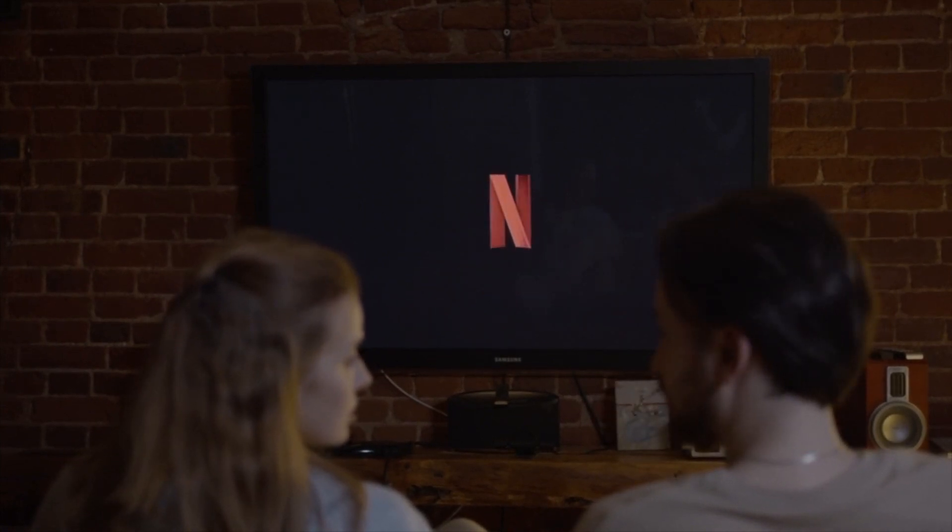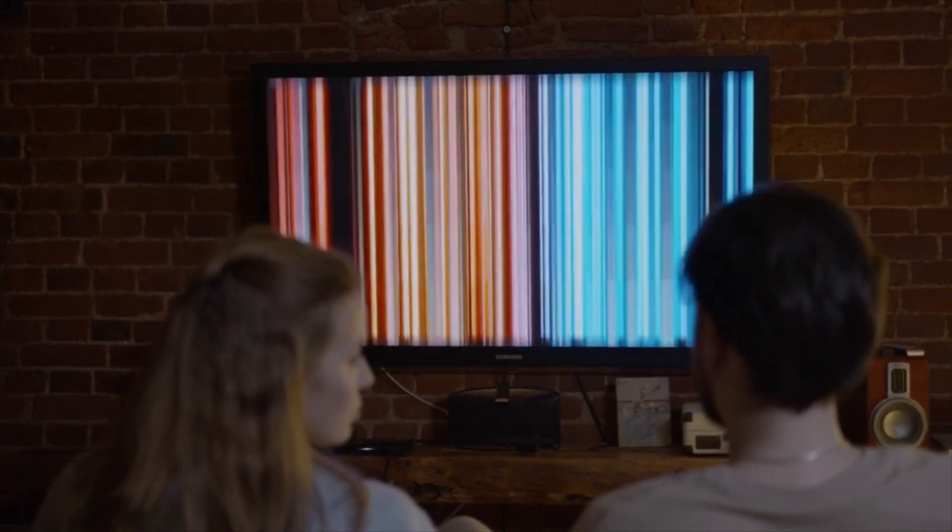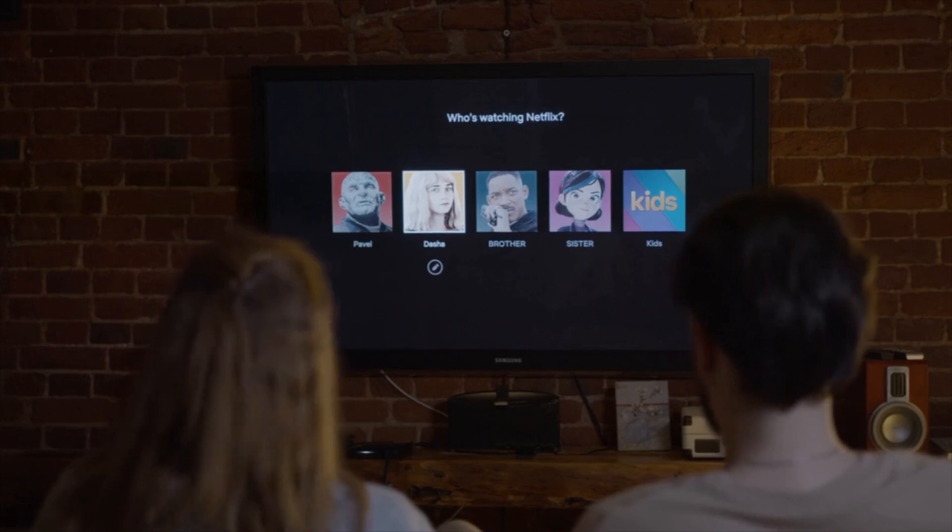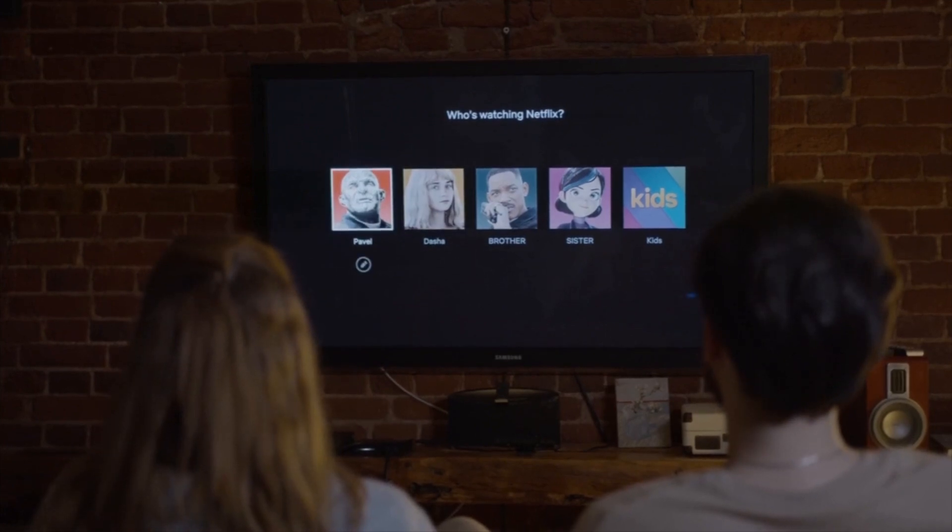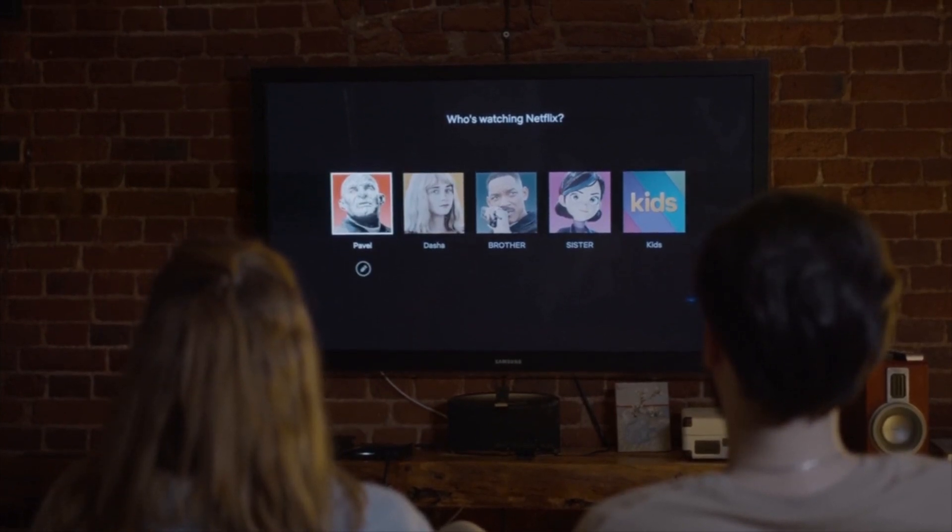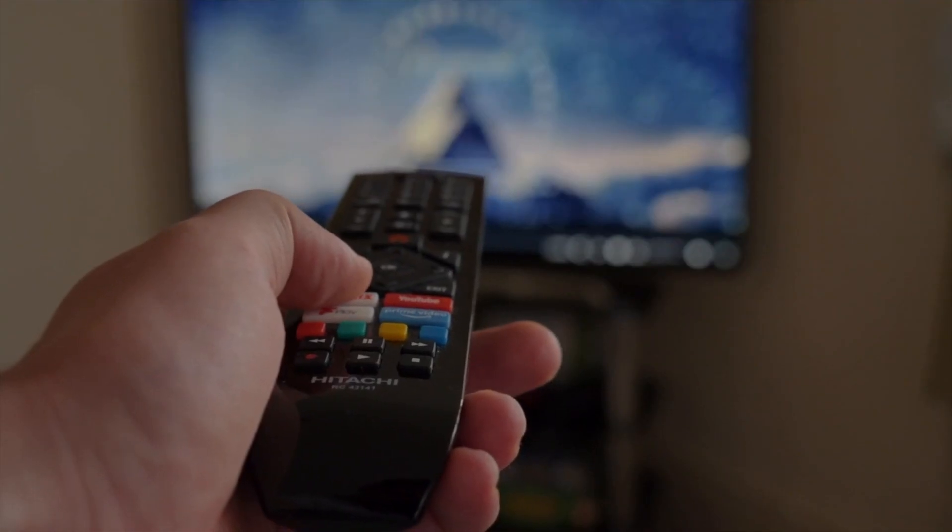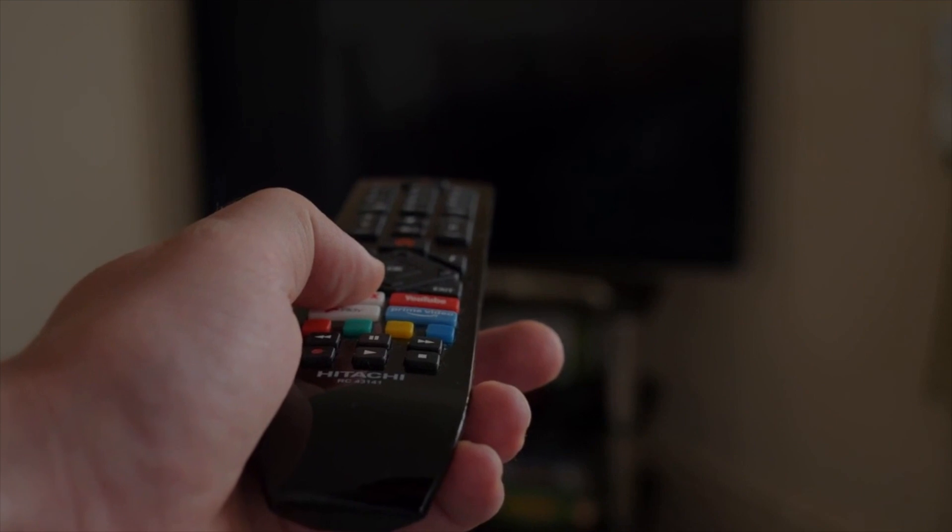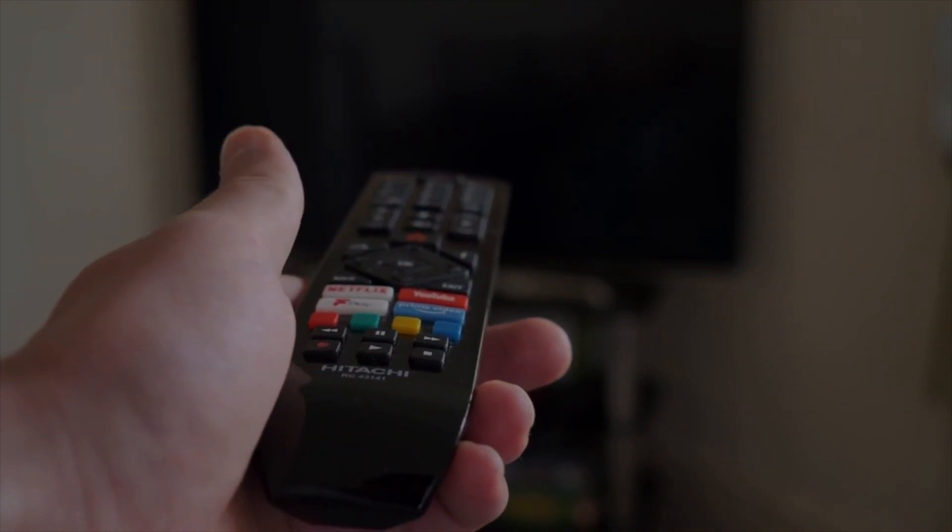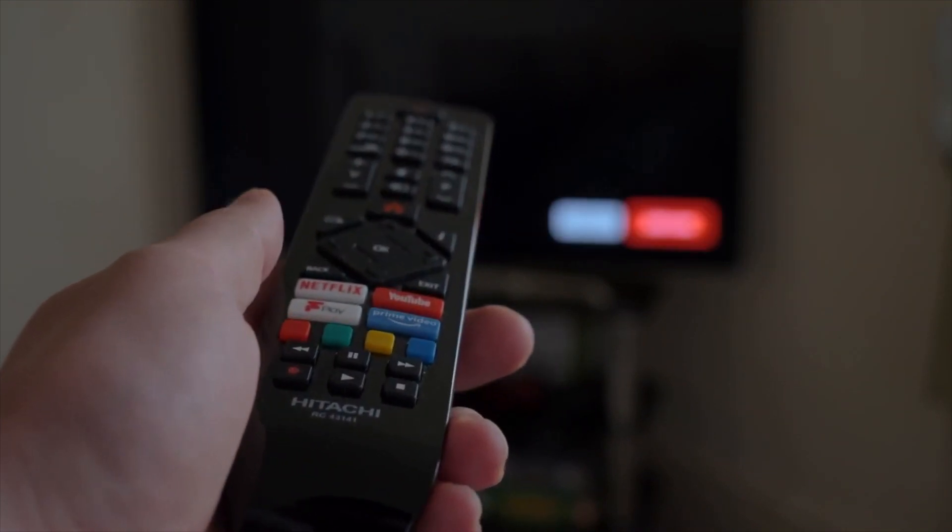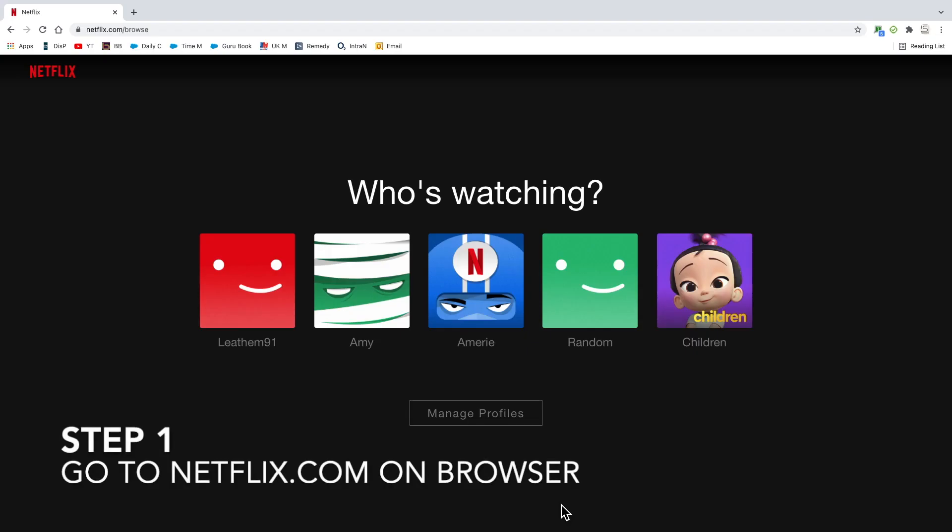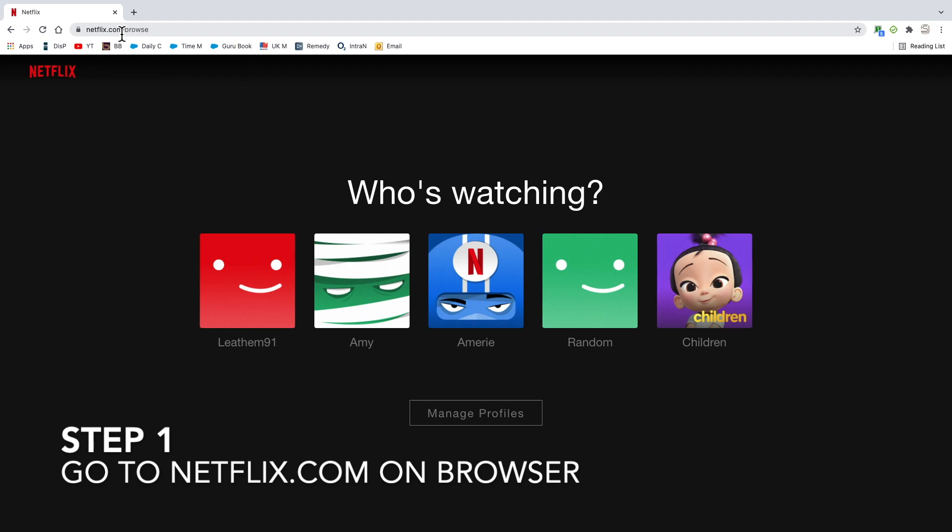Or another thing that you can do, if you have other people on your profile, you can check to see what they're viewing. Now what you have to do is use the web browser - you can't do this through the Netflix app.